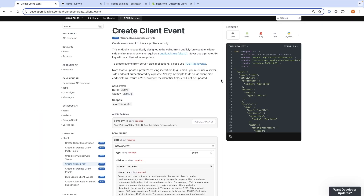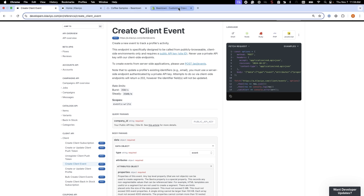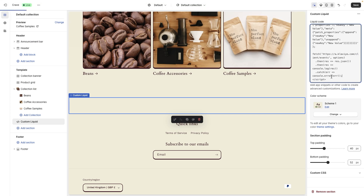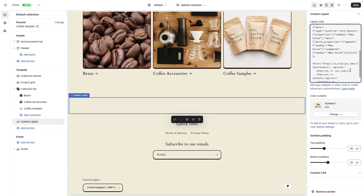On the Coffee Samples page, they can copy the example JavaScript Create Client Event API request. Because this client-side code is publicly accessible, sensitive data should never be included in client-side requests. Beantown's Viewed Collection event will not contain any sensitive data, like credit card information or delivery address, making it safe to send this event client-side.